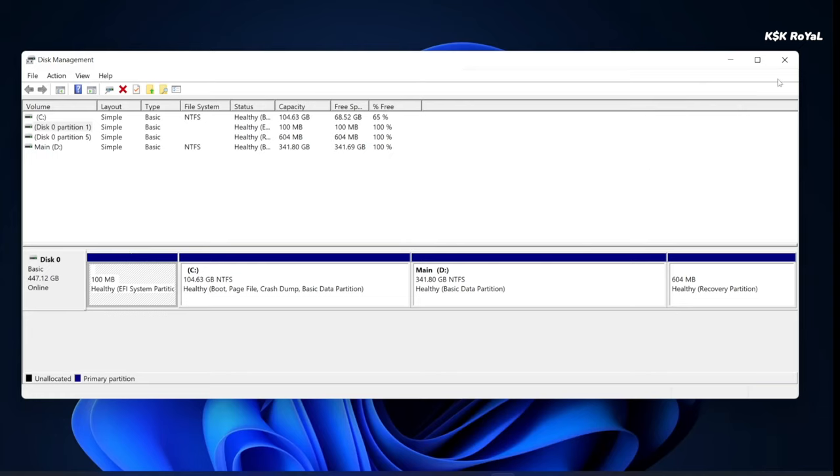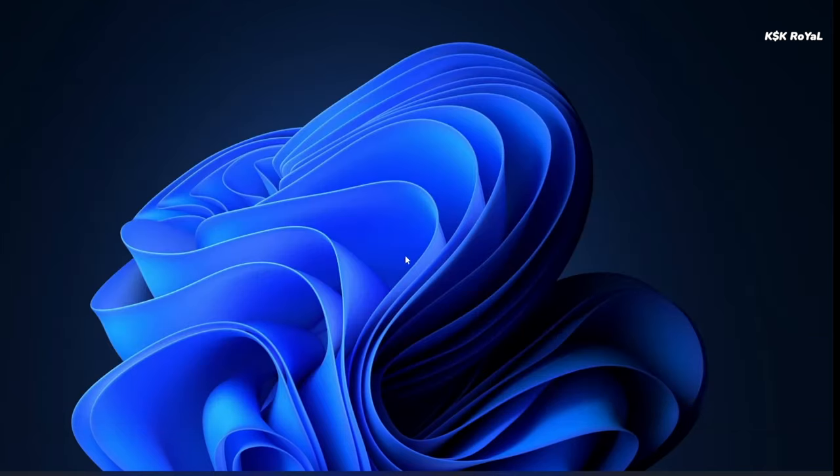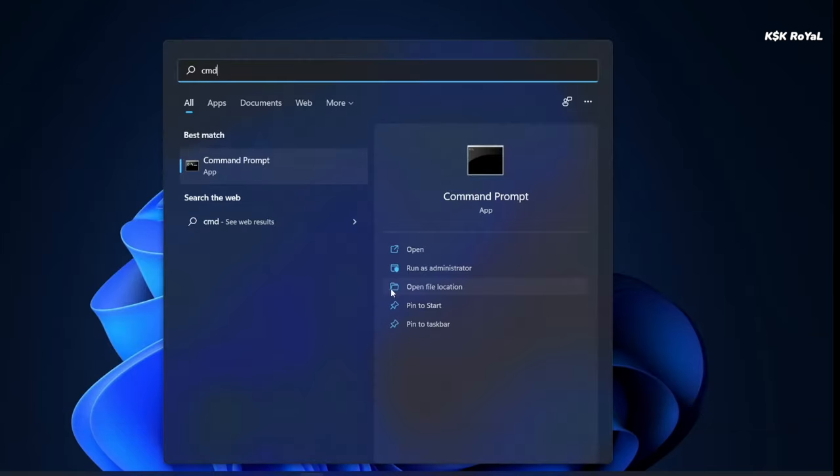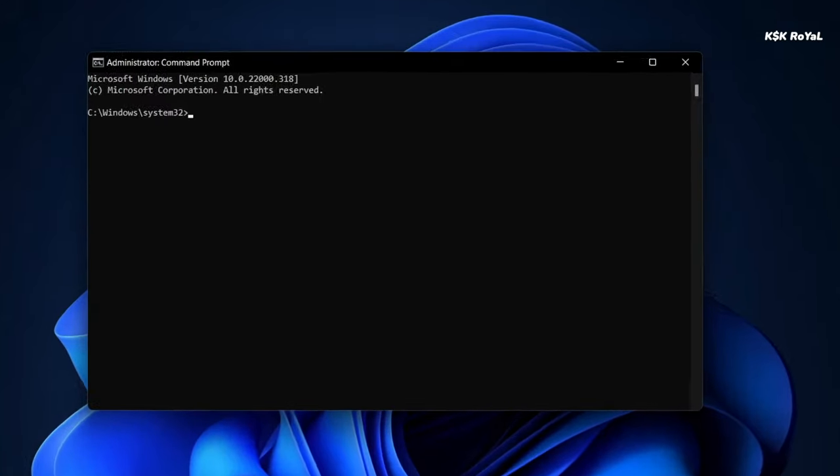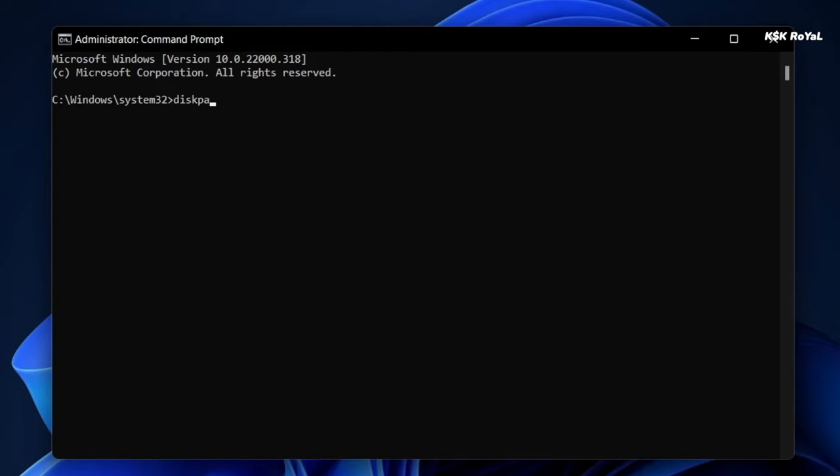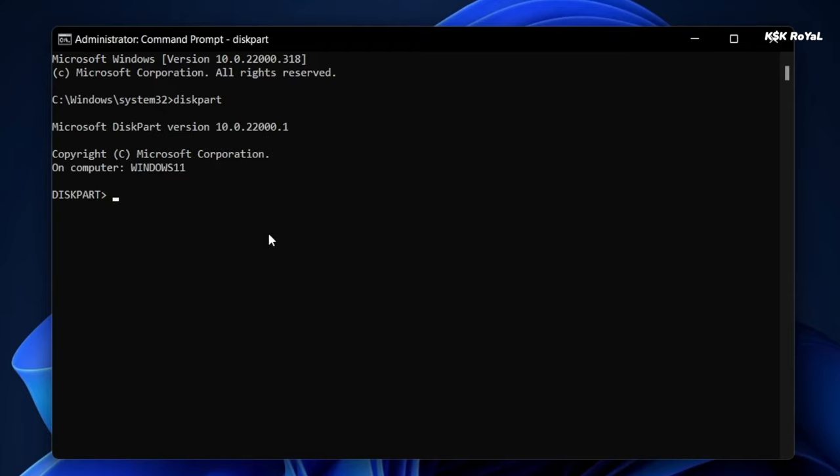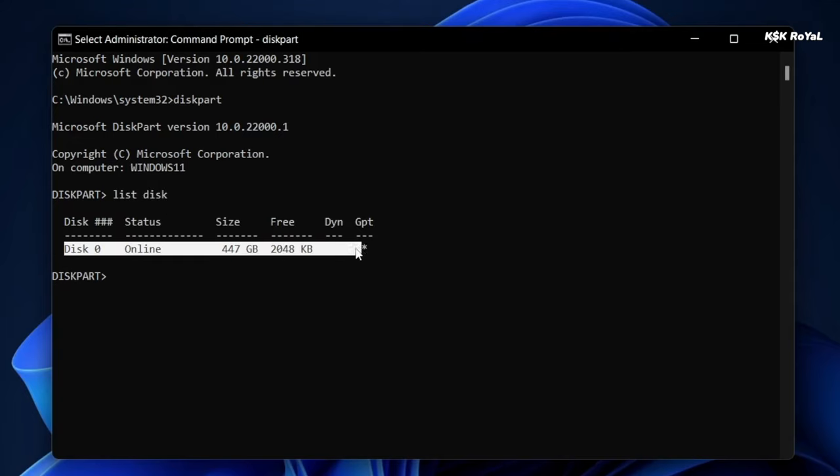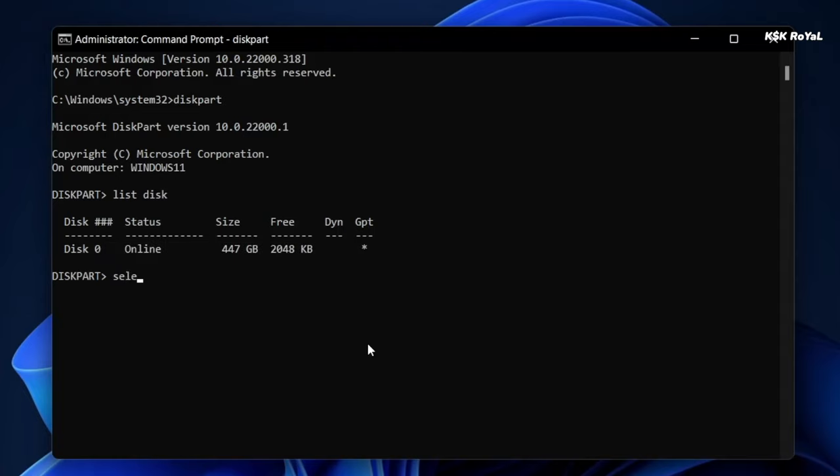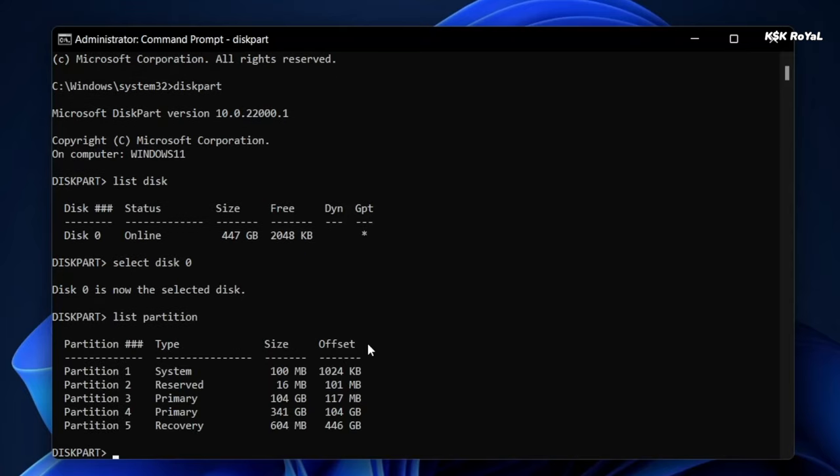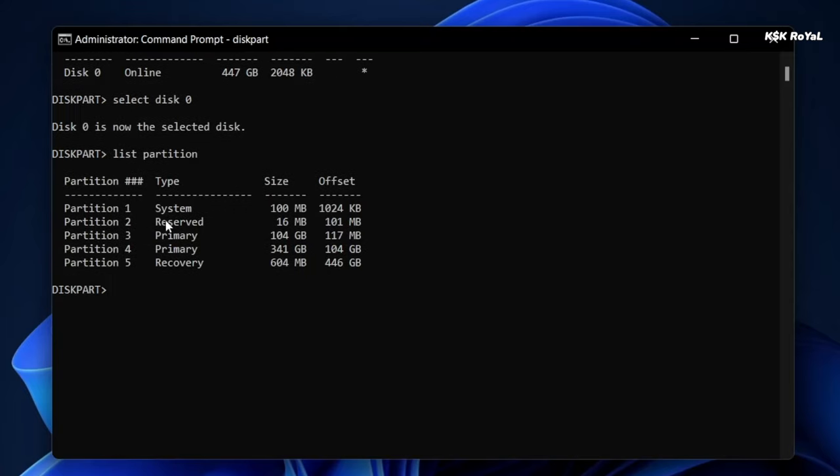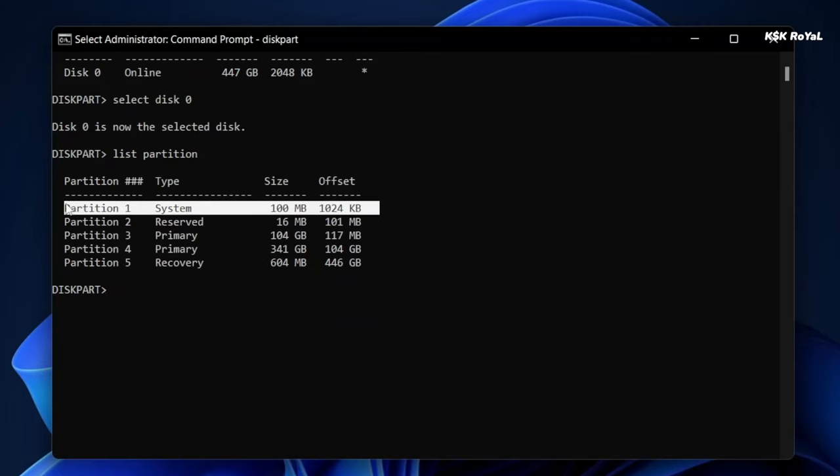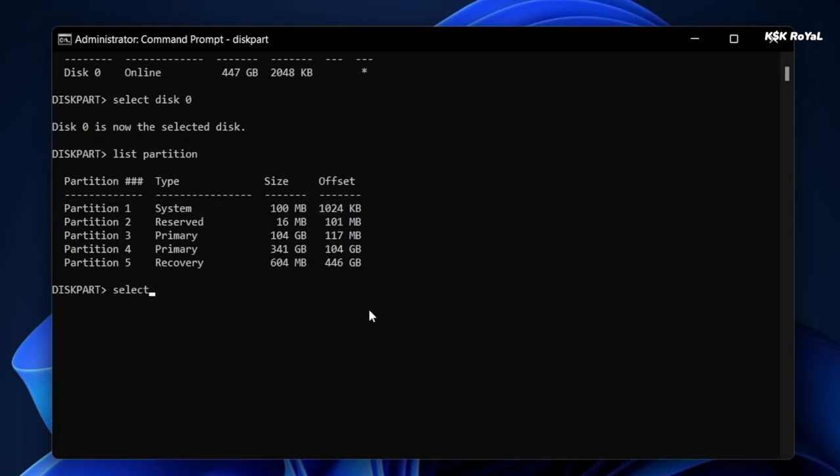Inside here type diskpart, then type list disk. As you can see this is the only main drive which is connected to the computer. We need to select this drive by typing this command. Then type list partition and it's going to show all of the partitions present inside this drive. We need to look for a partition named this system, also known as the EFI partition. In my case it's the first one. Select this partition by typing this command, then assign a drive letter to mount this partition.